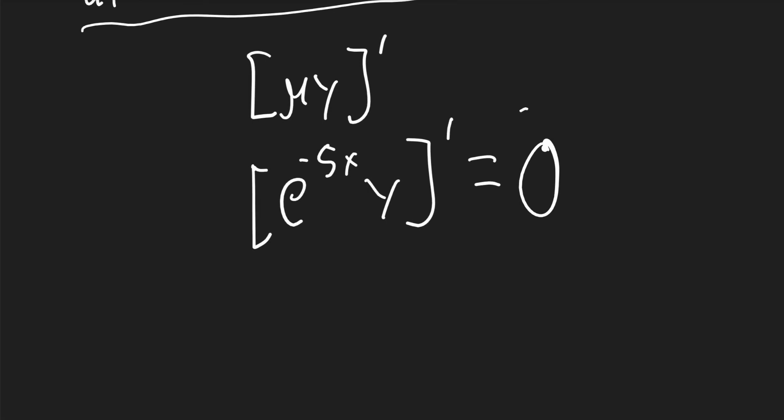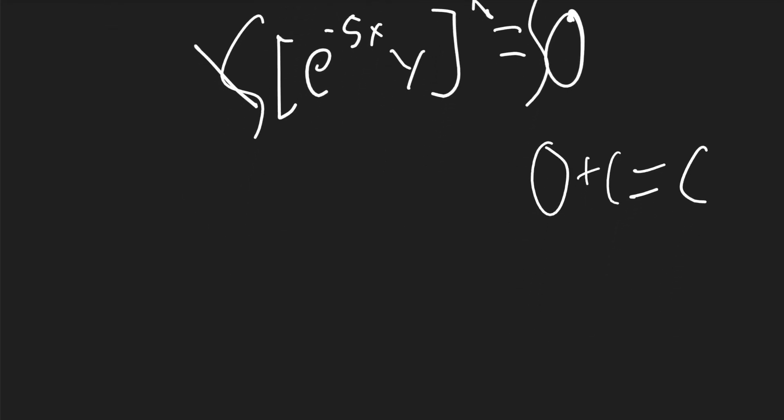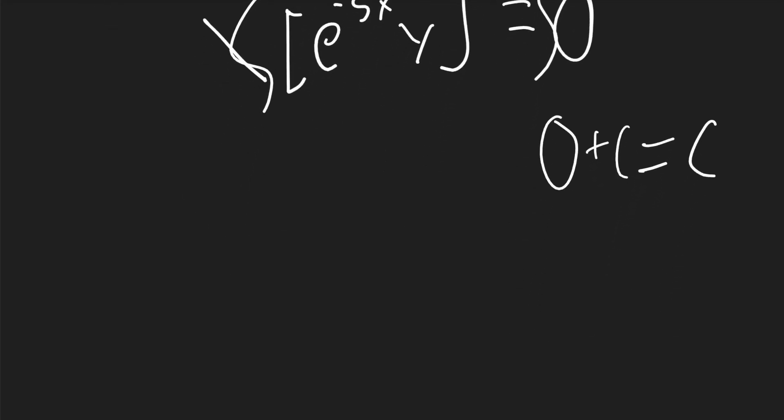We can now integrate both sides. On the left, the integration will cancel the derivative. And on the right, we'll have 0 plus c, which will just be c. It'll be e to the negative 5x y will be equal to c.